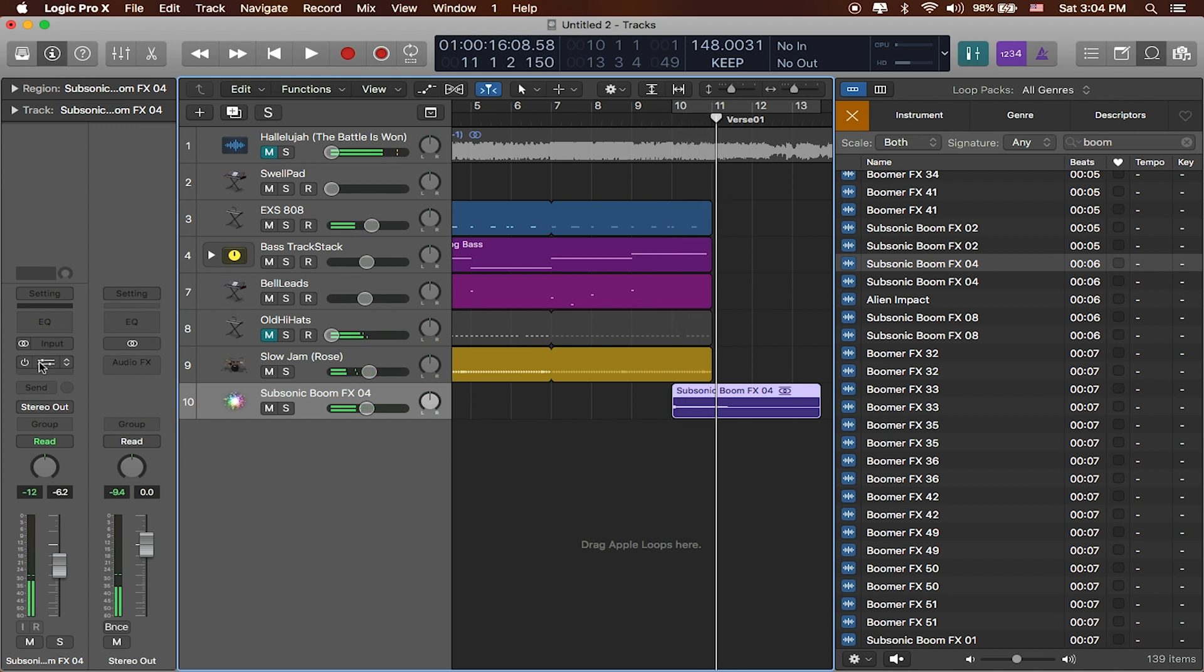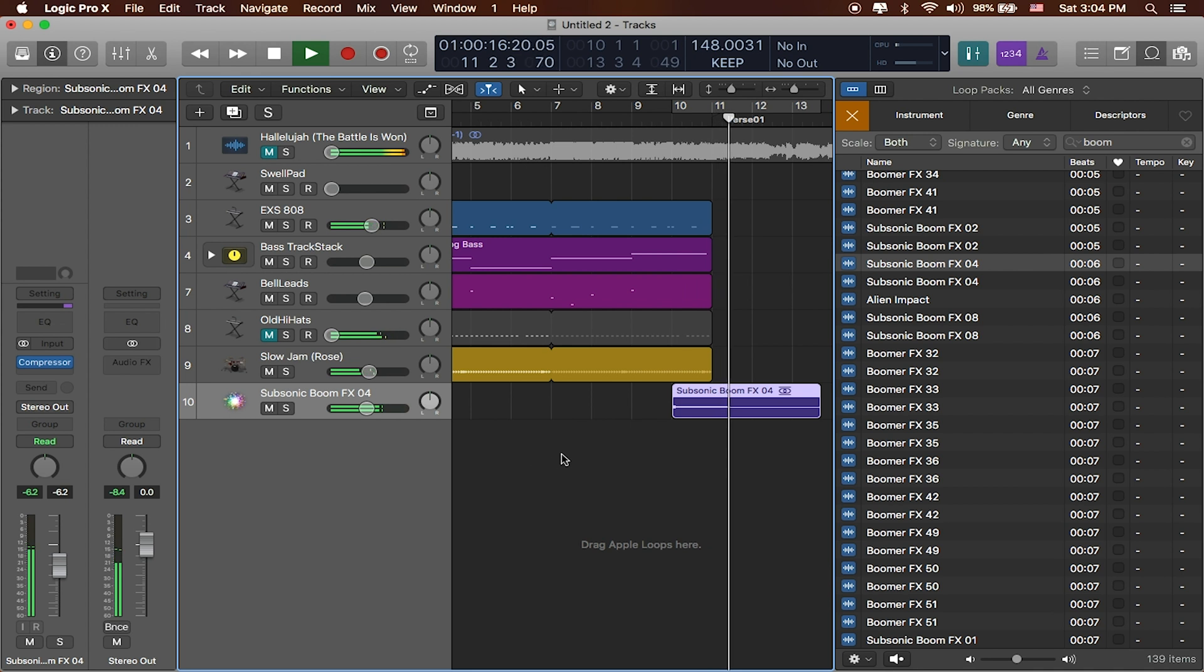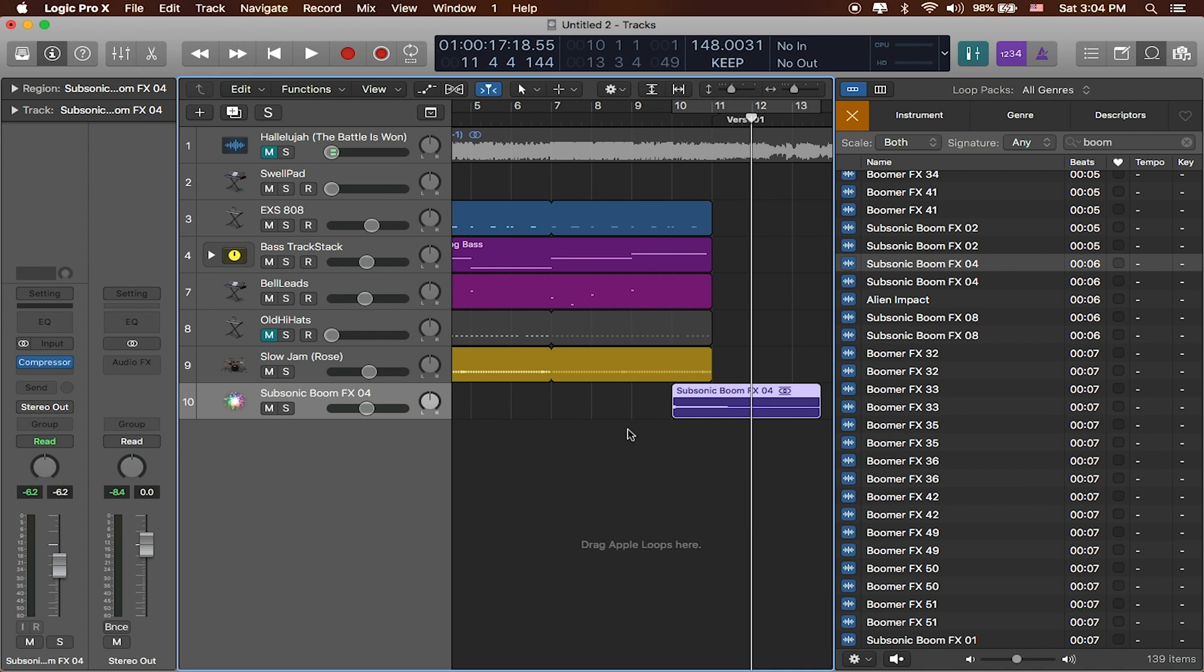All right, cool. If we go ahead and turn the compressor on and play it back. Great. You can see that it kind of gets us that extra push, and you can even see it in the meters right over here.